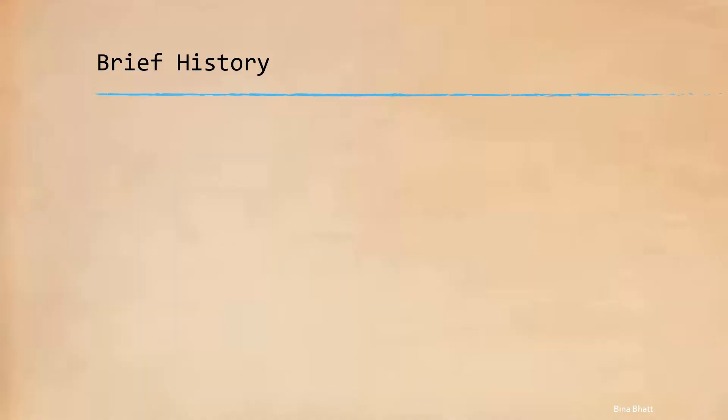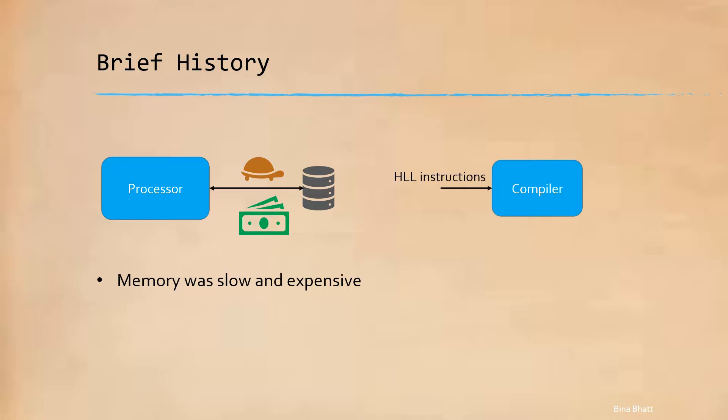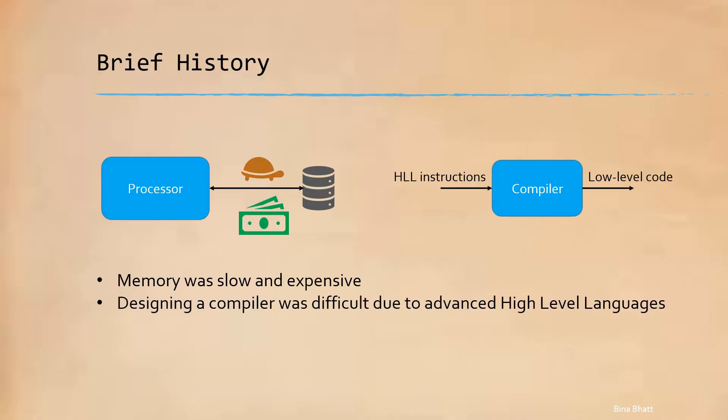Before 1970, the memory or RAM was slow and expensive. And the programs were often written in high-level languages, as obviously they were more user-friendly. It was a job of the compiler to convert these HLL instructions into their lower-level counterparts for execution by a processor. With the increase in the complexity of high-level languages, designing a compiler became a tricky, error-prone and a tedious task.